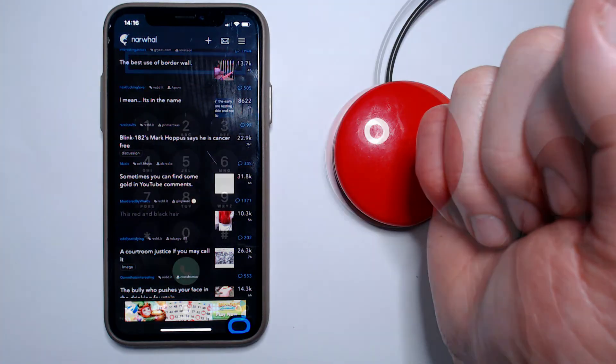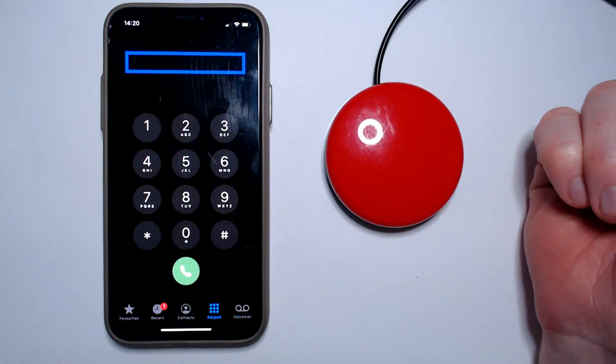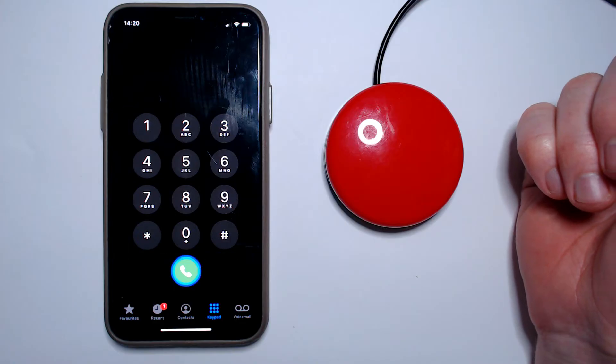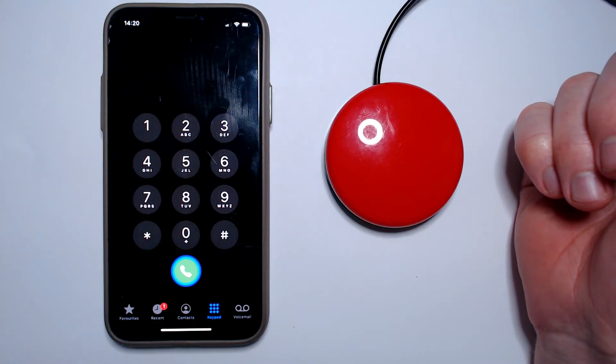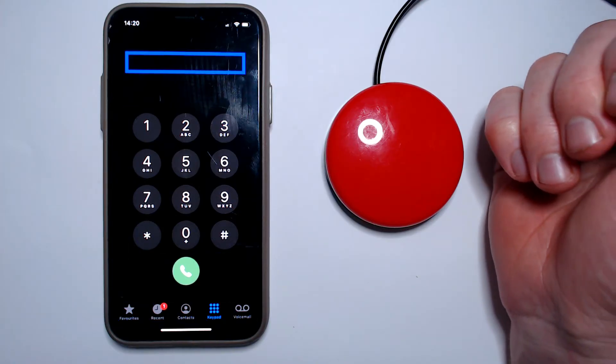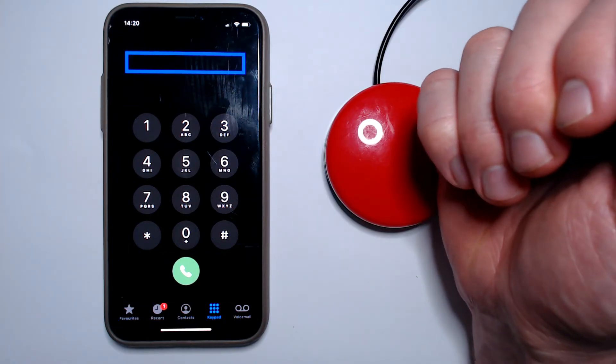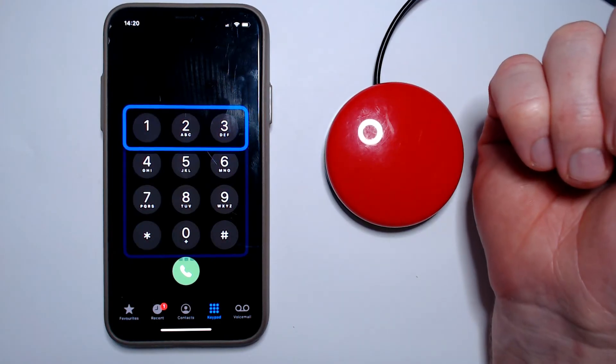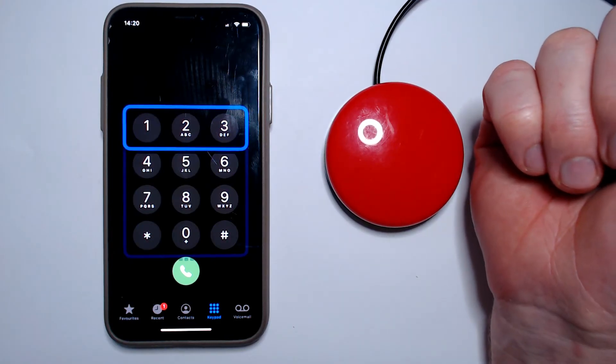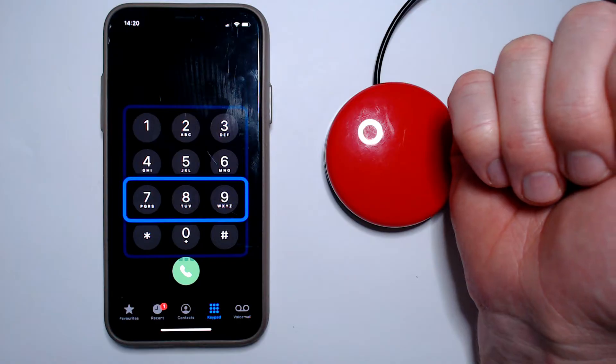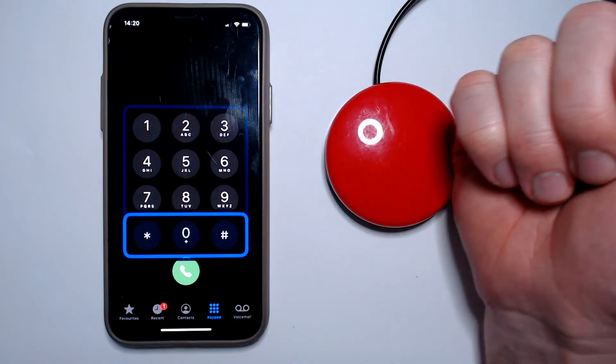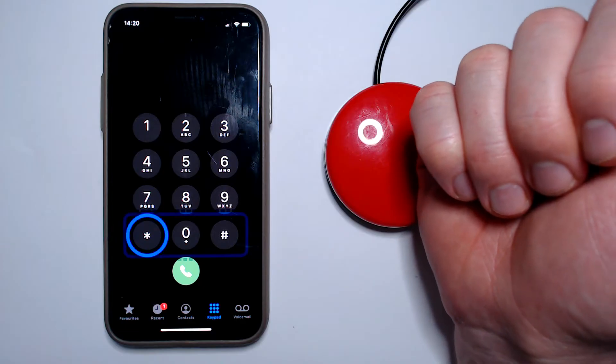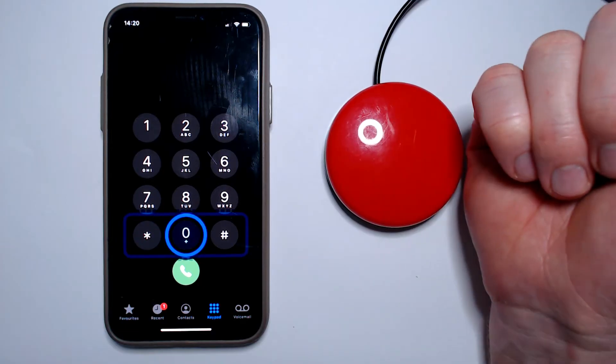There are two main ways to use Switch Control. The first is called Item Mode and with this method the on-screen selector, which is referred to as a cursor, hops between the various selectable elements available on the screen. When the appropriate on-screen element is highlighted, the user can operate their external button to make a selection.